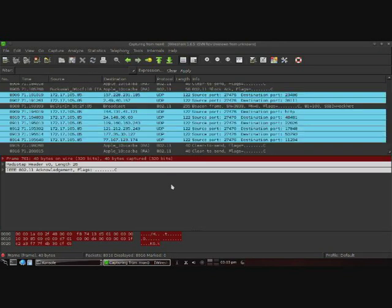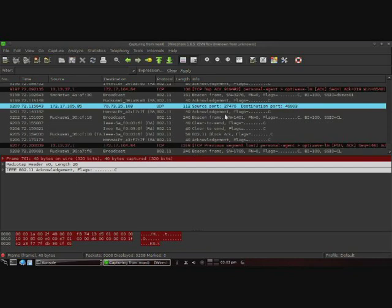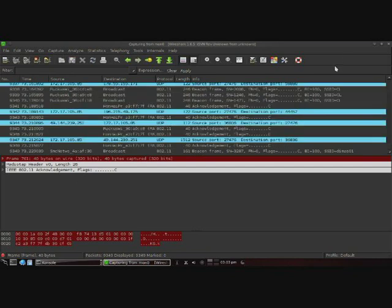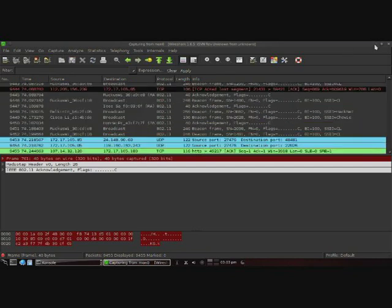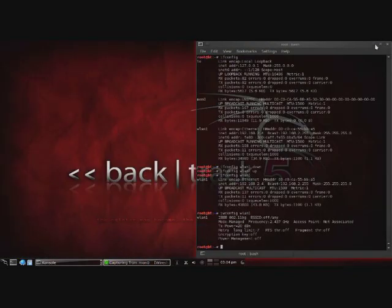So that pretty much covers it. That shows how within Backtrack you can use Wireshark to sniff wireless packets. You guys have a good one.